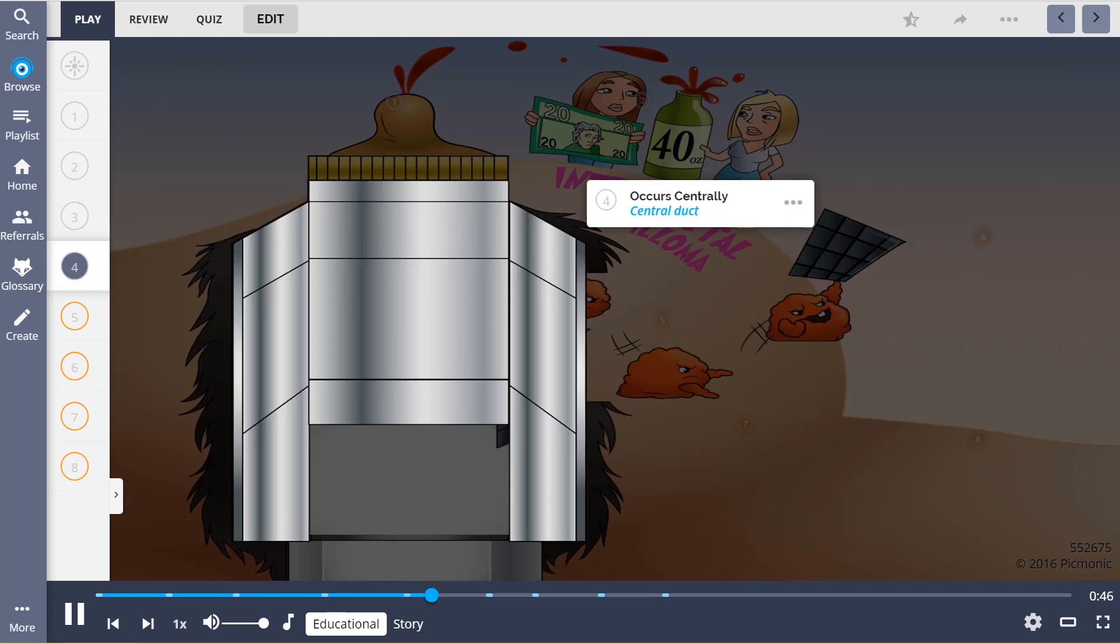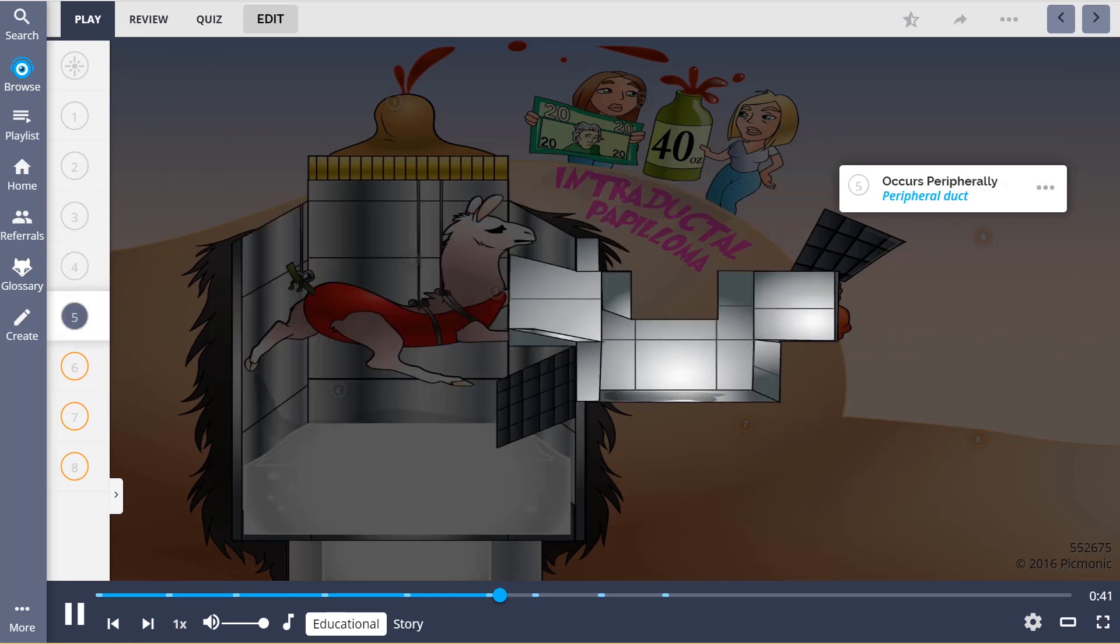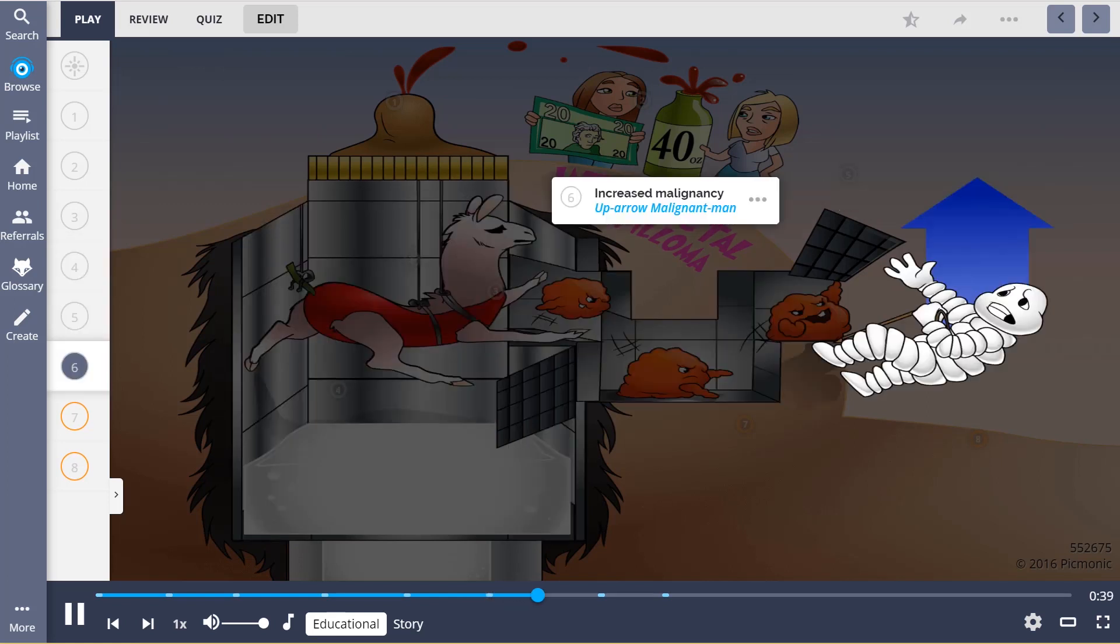They can occur centrally below the nipple, the central duct, but can also occur peripherally, the peripheral duct, which is known to be of increased malignancy.